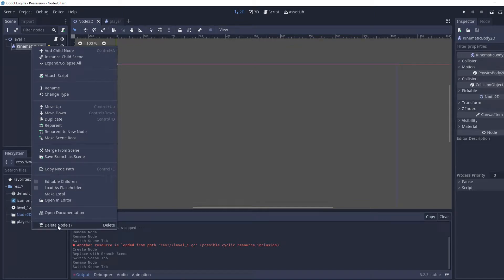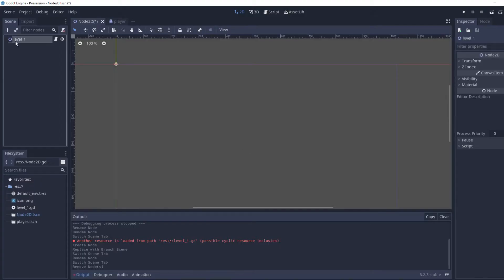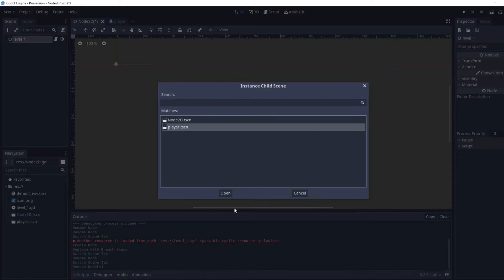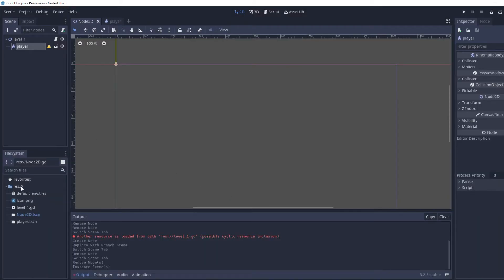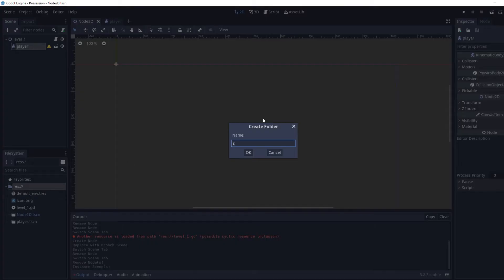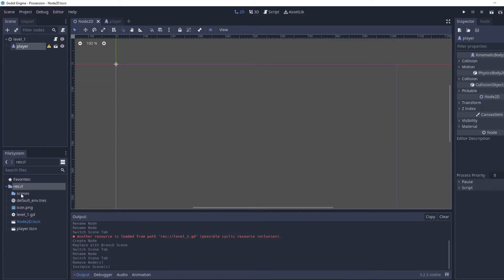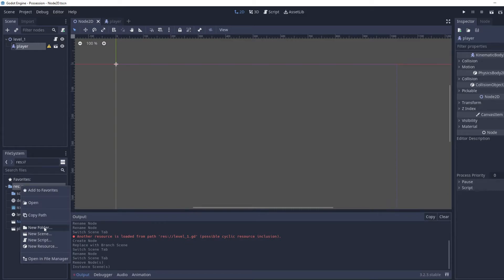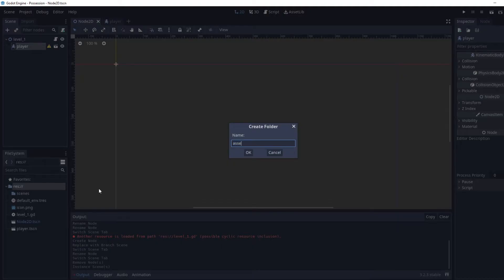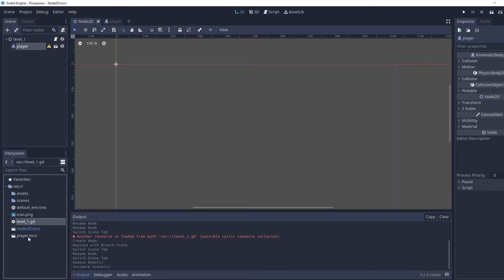We're just going to delete it from Level 1, then click the little chain next to the plus button and select the player. In the res folder, we're going to right-click, make a new folder called 'scenes', and also a new folder called 'assets'. Then we're going to move all of these into scenes.